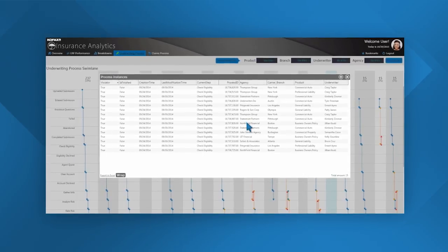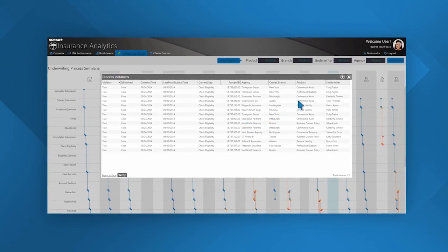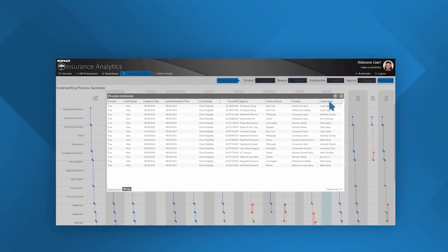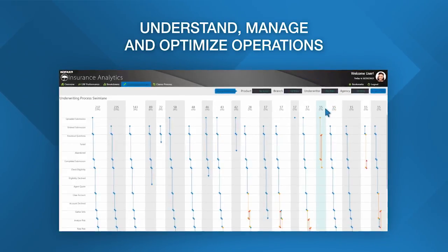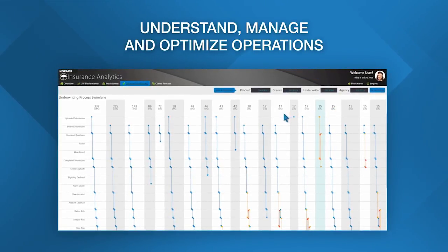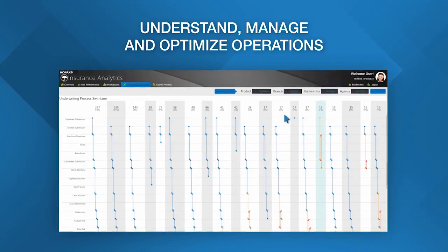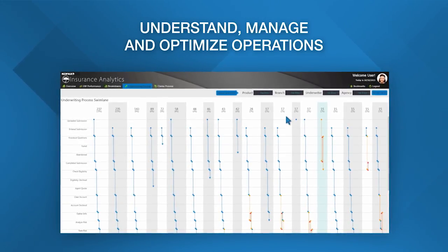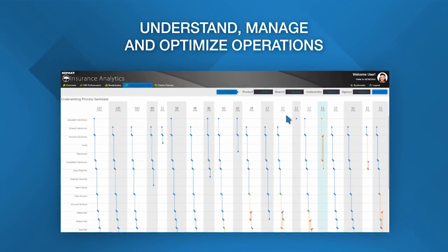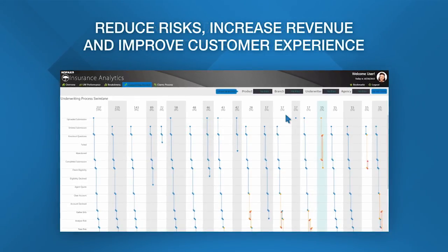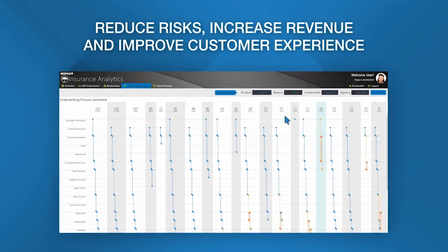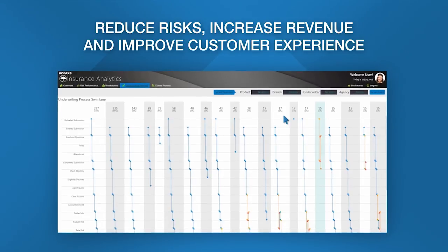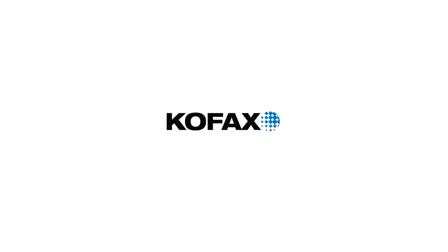You've just seen how process intelligence helps insurance carriers understand, manage, and optimize their operations, providing analytics in the context of any business process. This process insight, step by step from start to finish, can help you optimize your processes, reduce risk, and as a result increase revenue and improve customer experience. Click on the link below to try this for yourself.